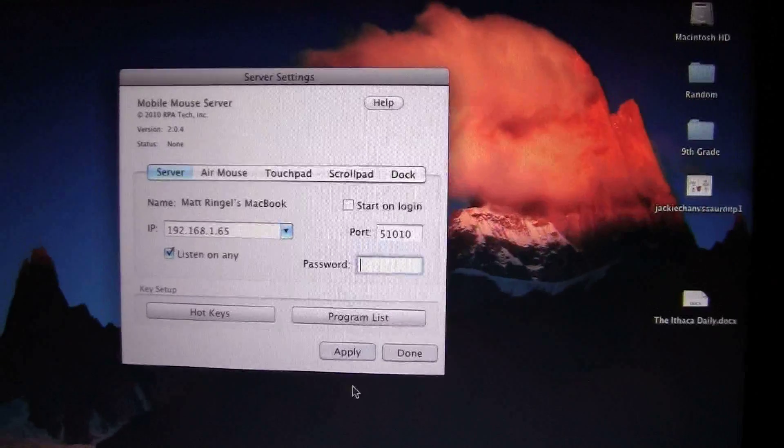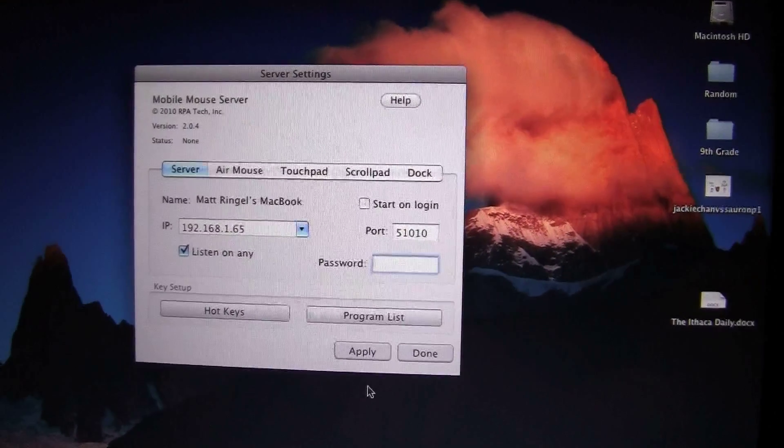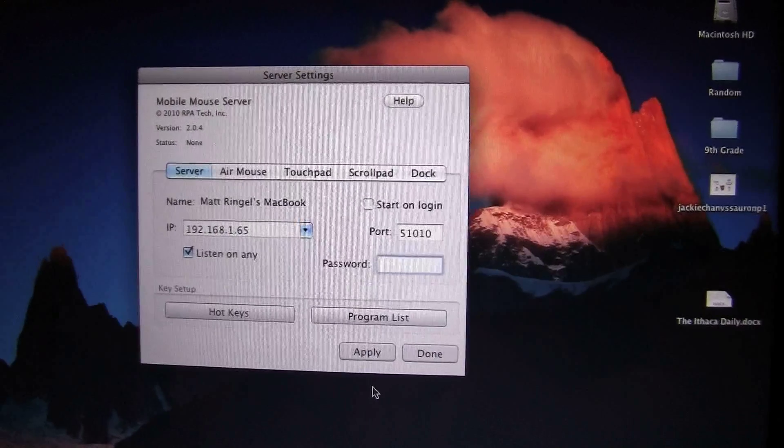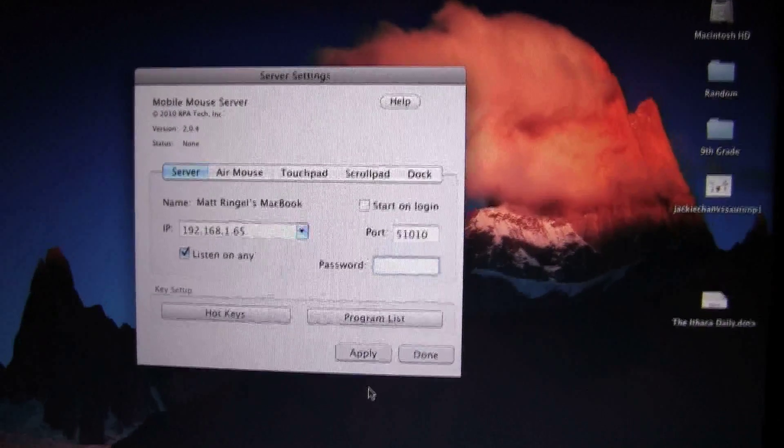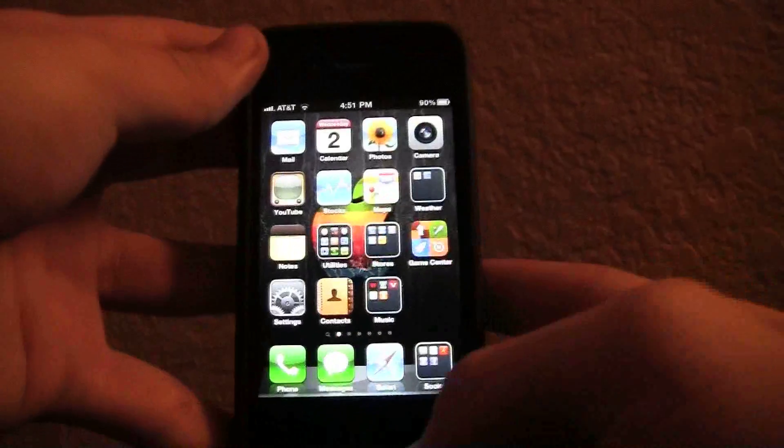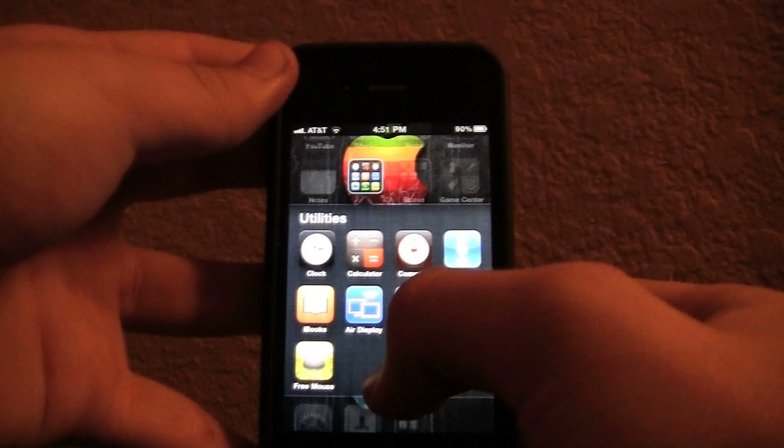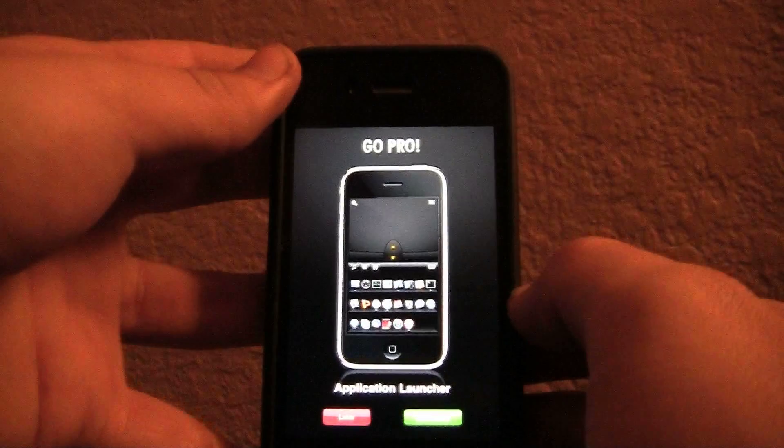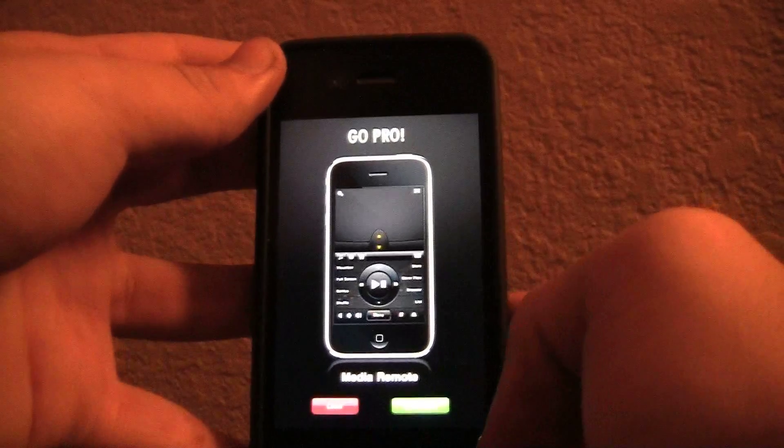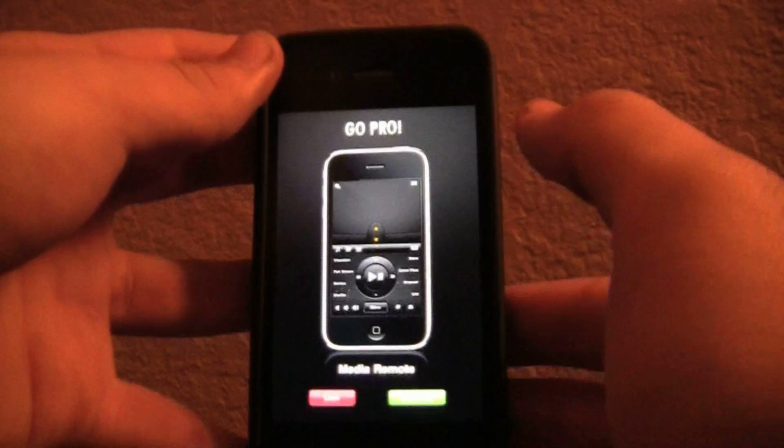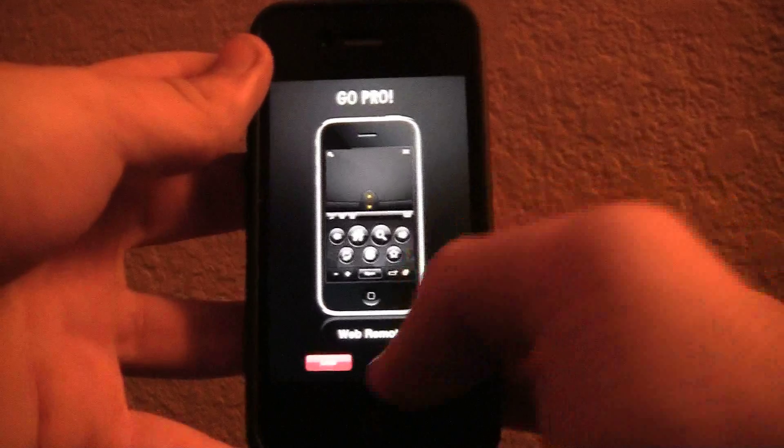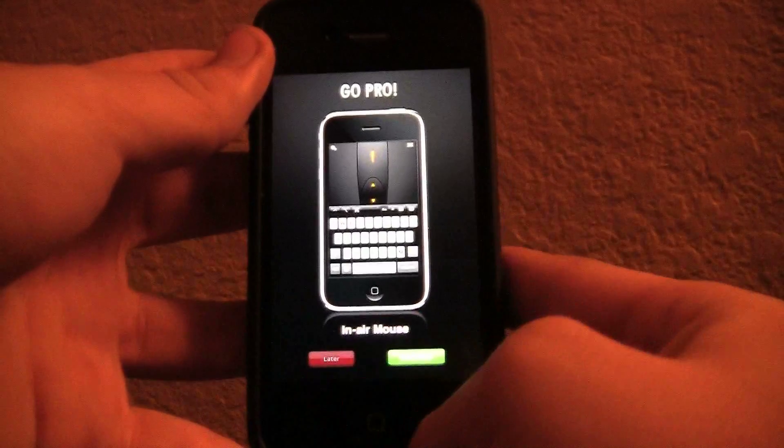Now, I'll show you guys the actual application for the iPhone, iPod Touch, or iPad. So when you first open up the application, it will go to this Go Pro screen, just doing a little ad for their Pro version, which is 99 cents. I'll hit later.